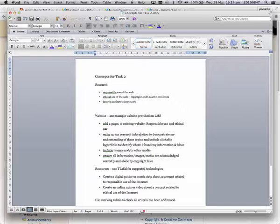I need to make sure I've got clickable hyperlinks so that my readers can identify where I found my information and ideas.